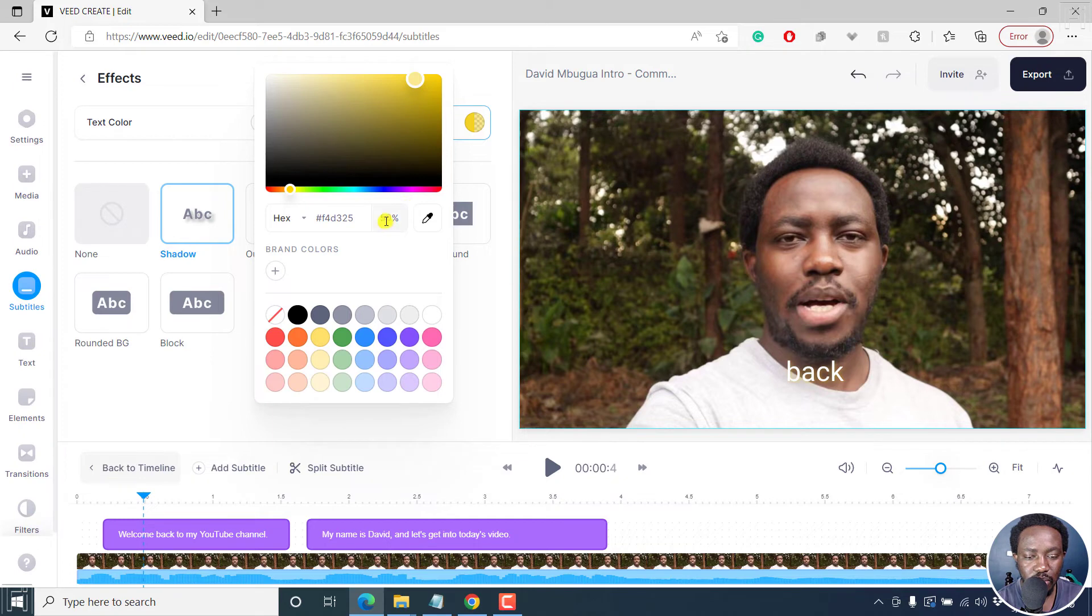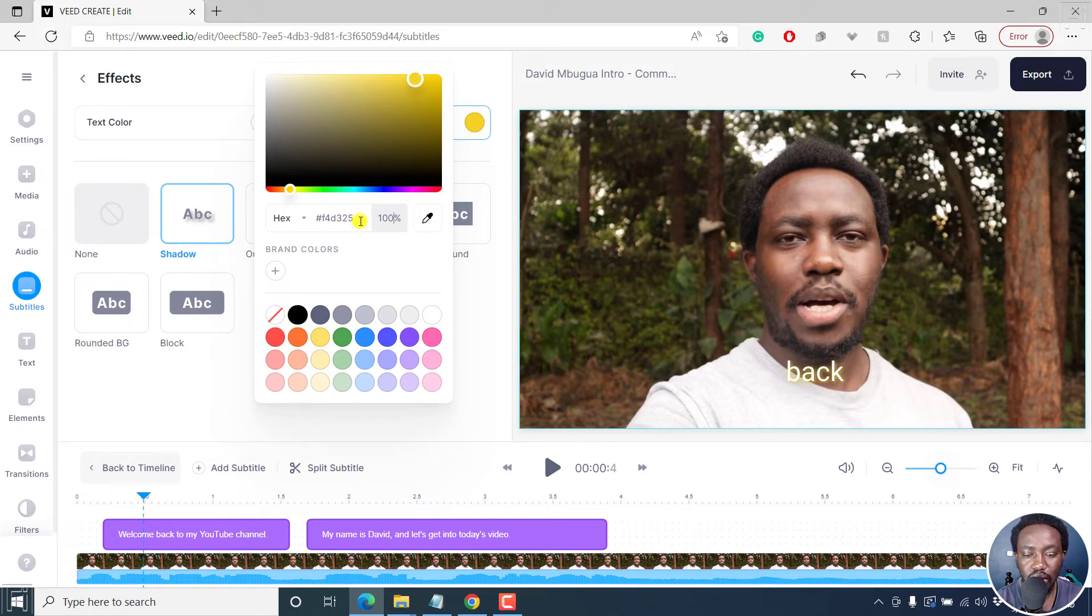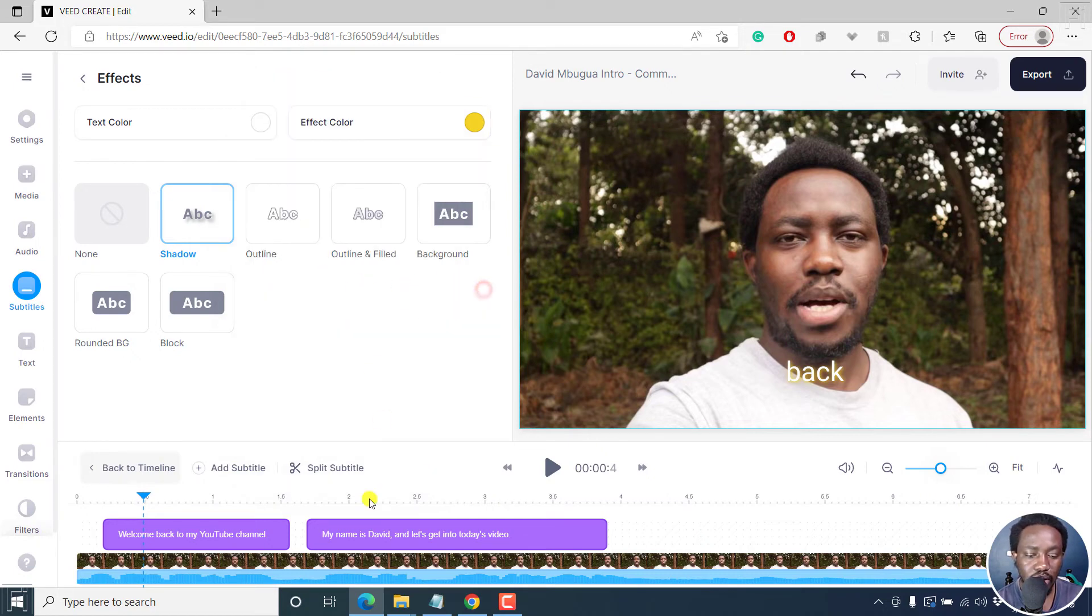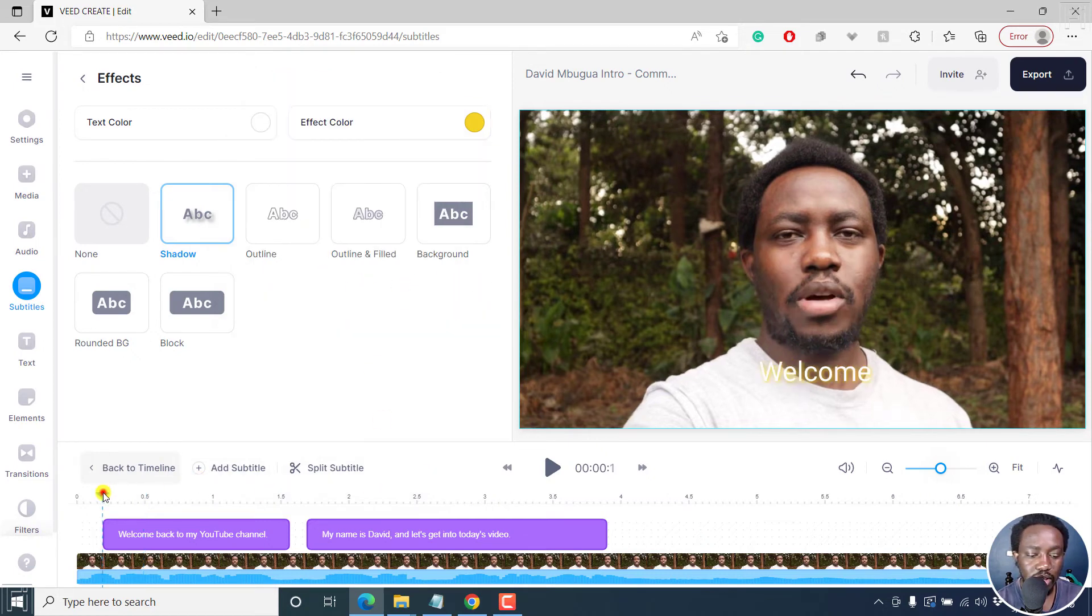Looks good. But then give it 100%, 100%. That's okay. So if we actually play this now...